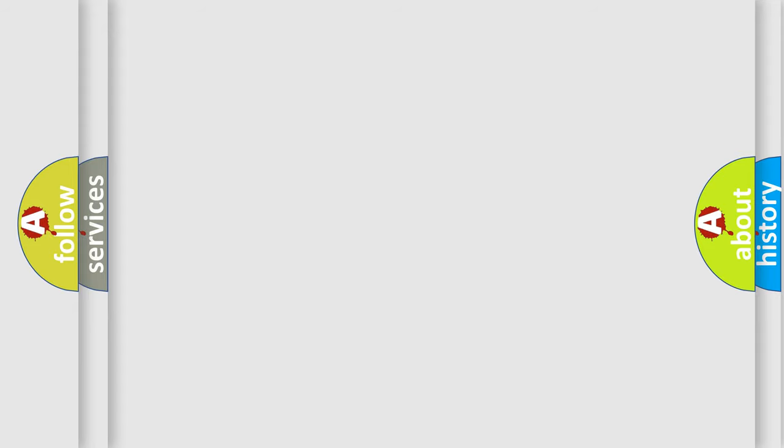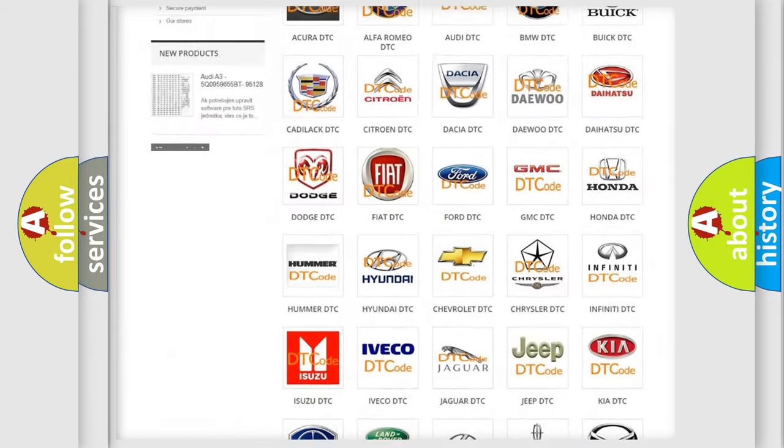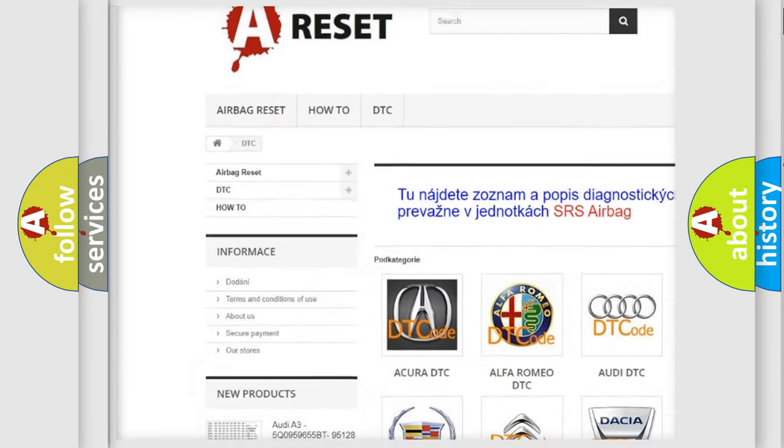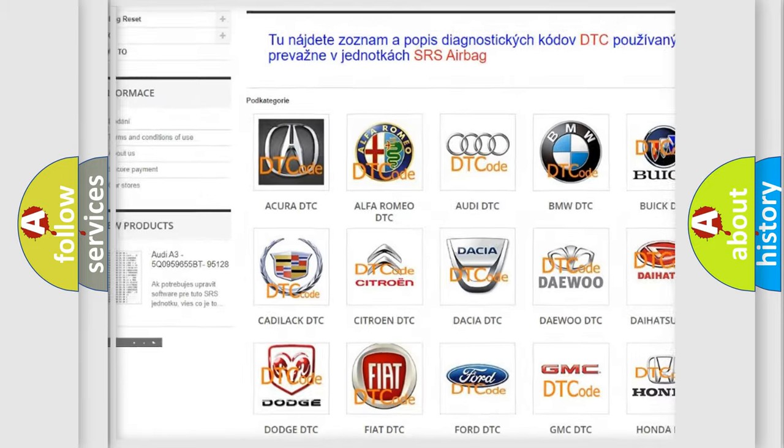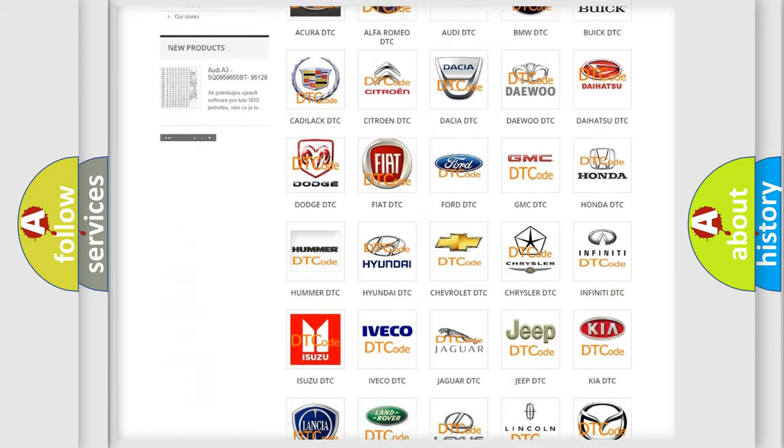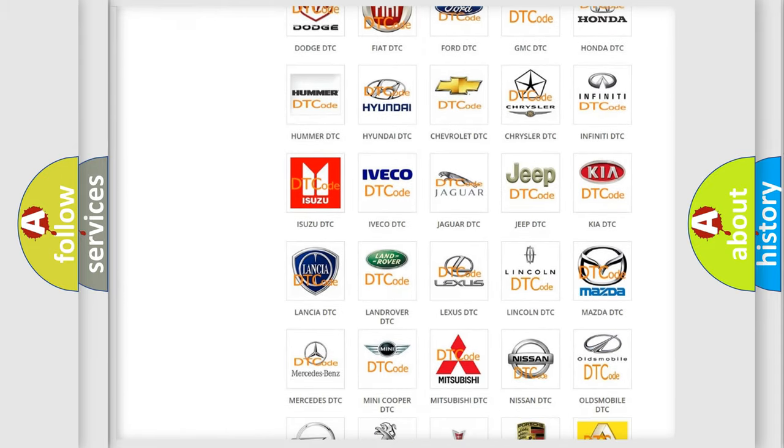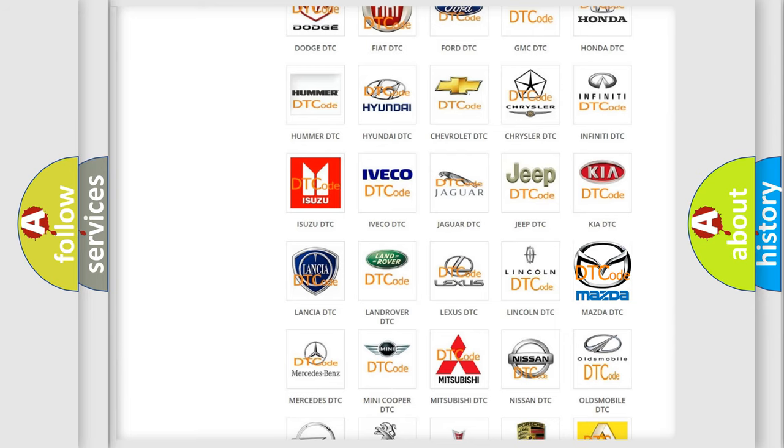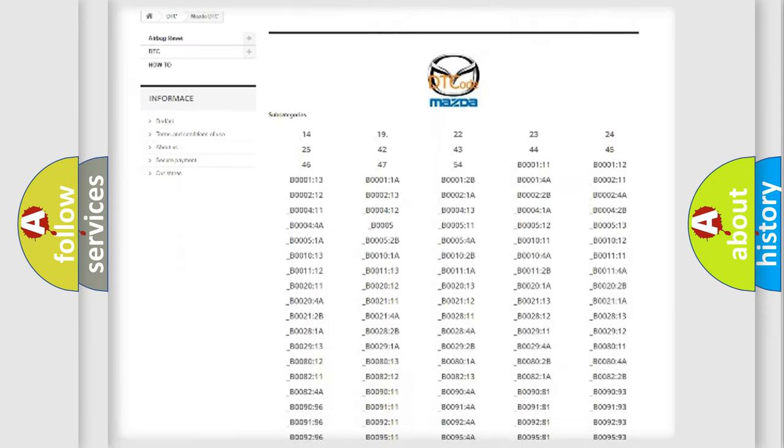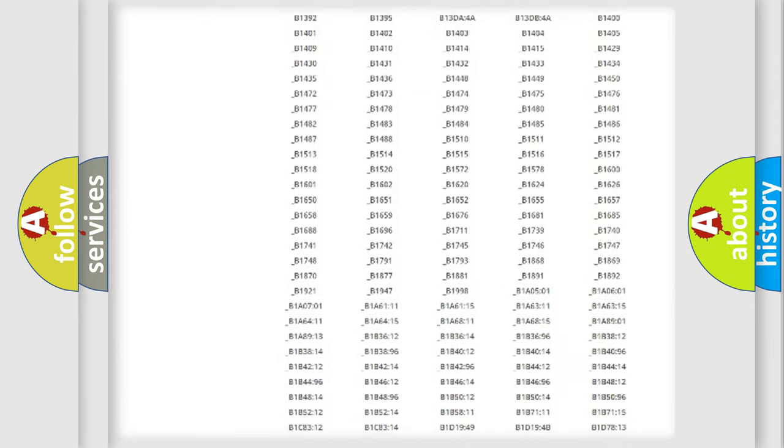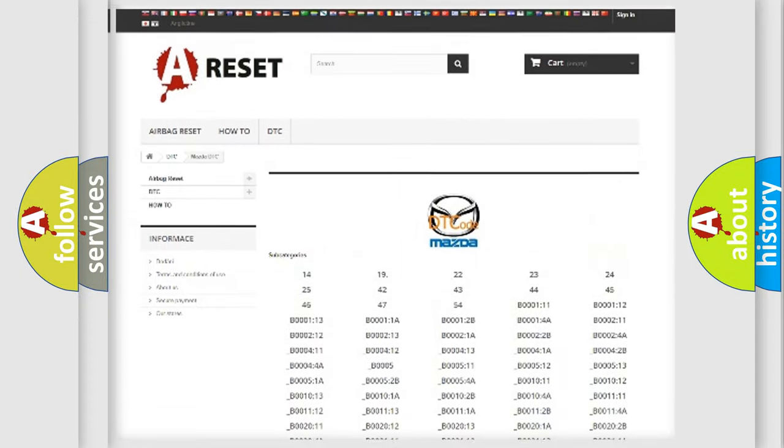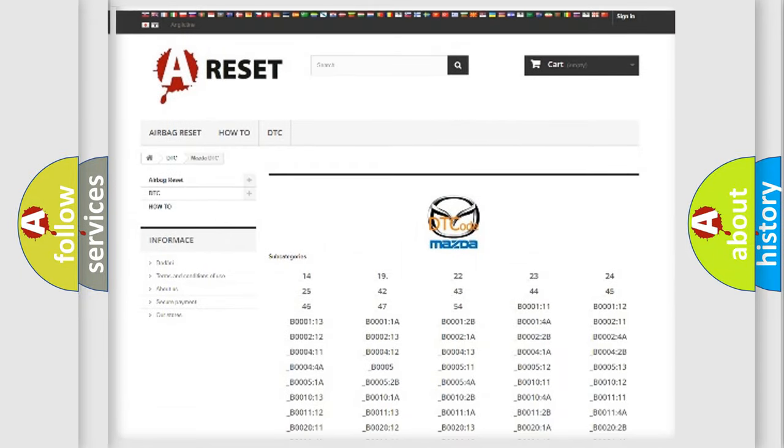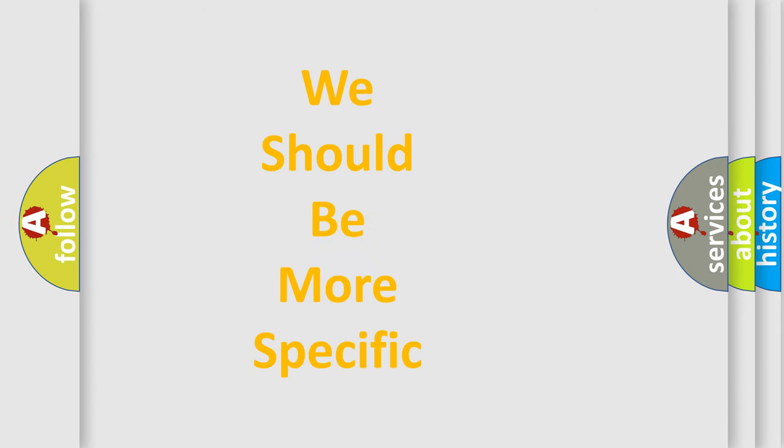Our website airbagreset.sk produces useful videos for you. You do not have to go through the OBD2 protocol anymore to know how to troubleshoot any car breakdown. You will find all the diagnostic codes that can be diagnosed in Mazda vehicles, and many other useful things. The following demonstration will help you look into the world of software for car control units.